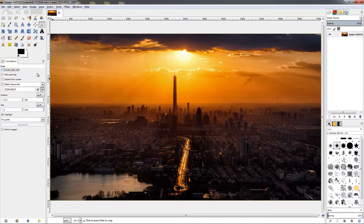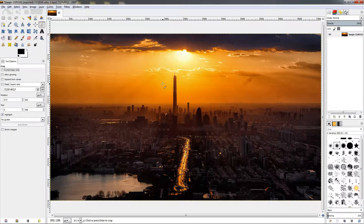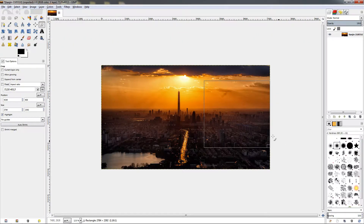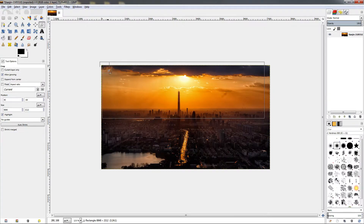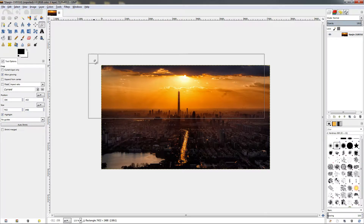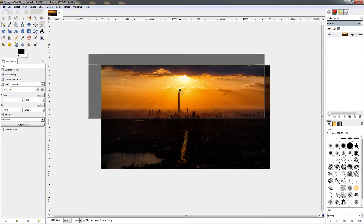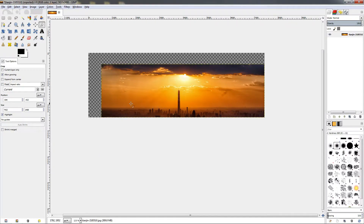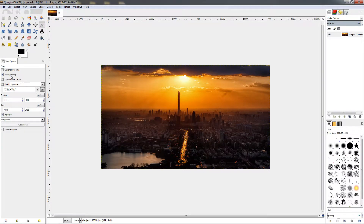Now let's see the 'allow growing' option. I'll zoom out a little by holding Ctrl and scrolling the mouse wheel backwards. By default, the cropping frame cannot go outside the canvas. But if I select 'allow growing', the frame can go outside — and if I crop with the frame going outside, this will resize our canvas. The area outside the image is filled with transparency. I'll press Ctrl+Z to undo. Usually you want to keep this off so you don't accidentally resize the canvas.